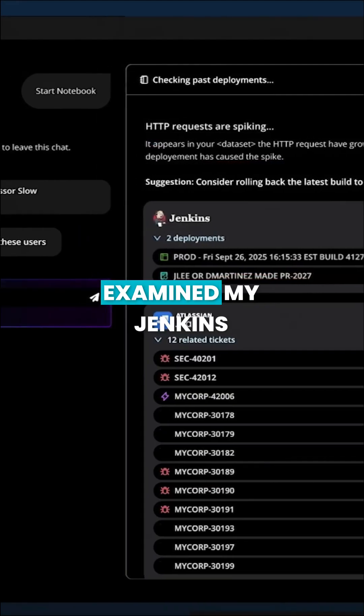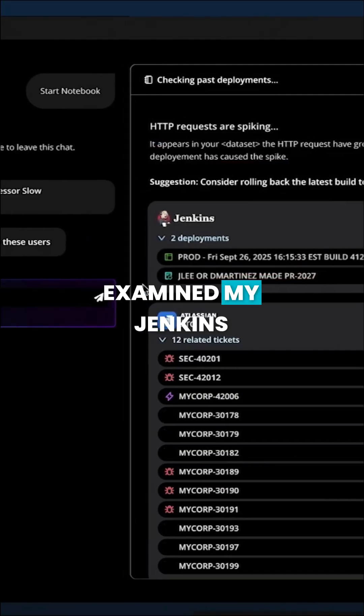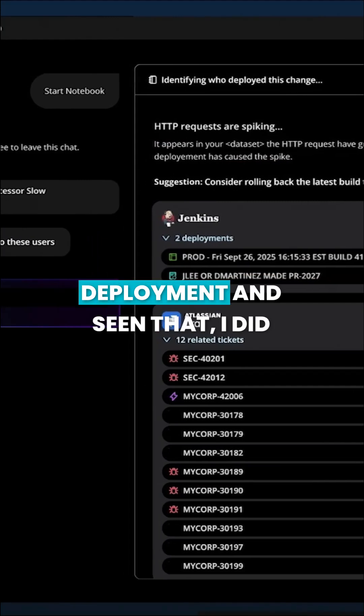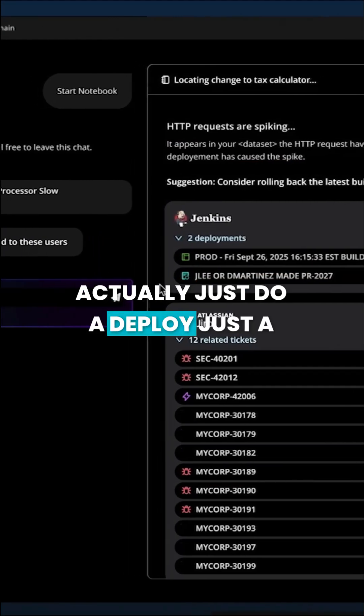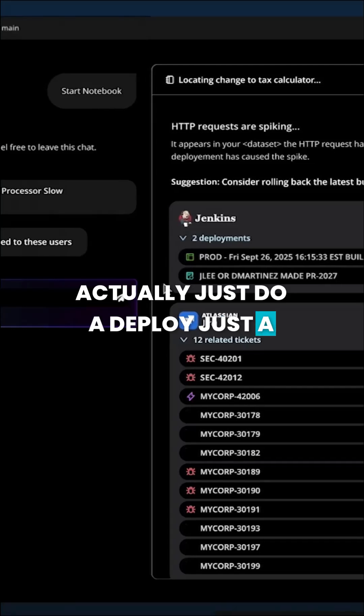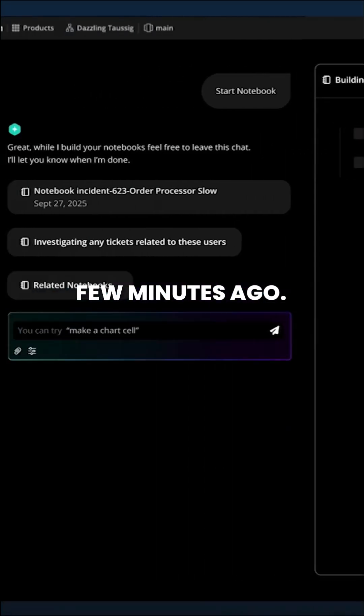It's examined my Jenkins deployment and seen that I did actually just do a deploy just a few minutes ago.